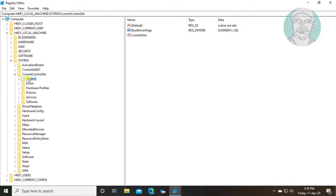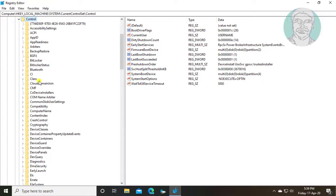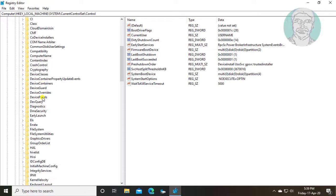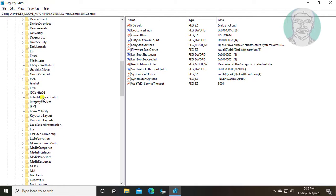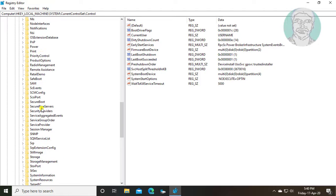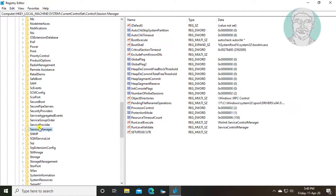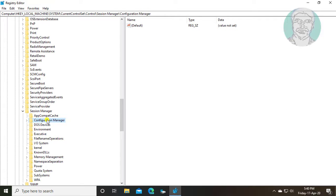Click and expand Control. Click and expand Session Manager. Click Configuration Manager.